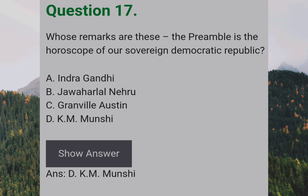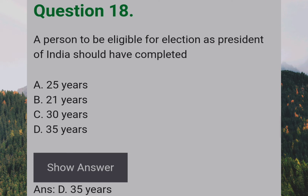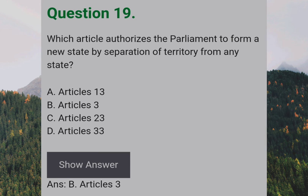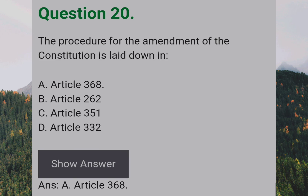A person to be eligible for election as President of India should have completed: Answer: D — 35 years. Which Article authorises Parliament to form a new state by separation of territory from any state? Answer: B — Article 3. The procedure for the amendment of the Constitution is laid down in: Answer: A — Article 368.